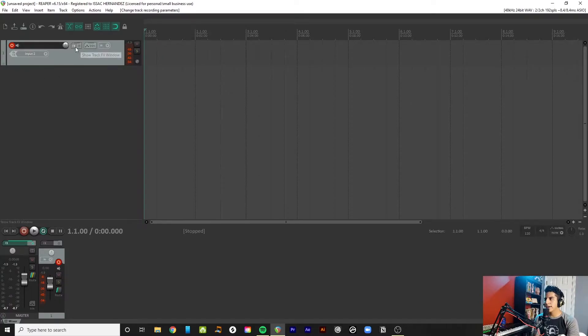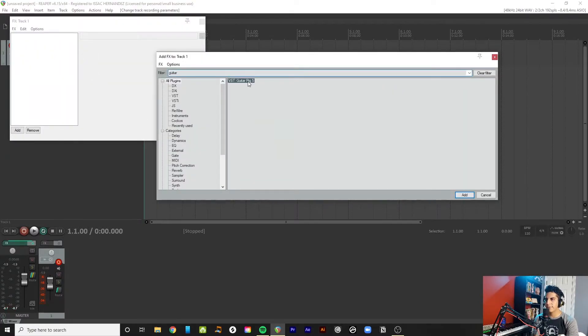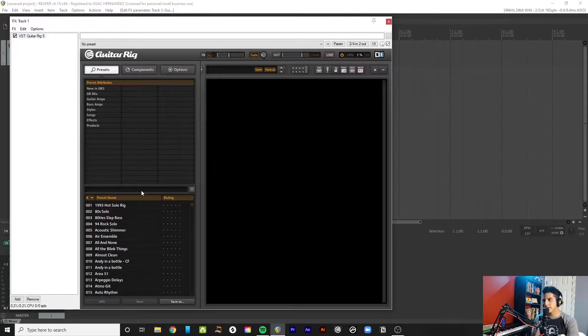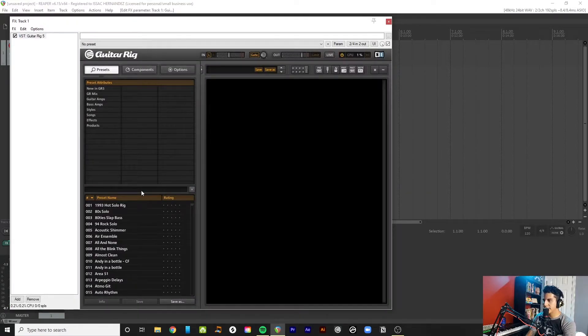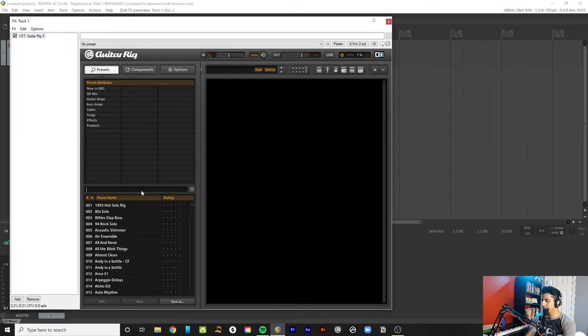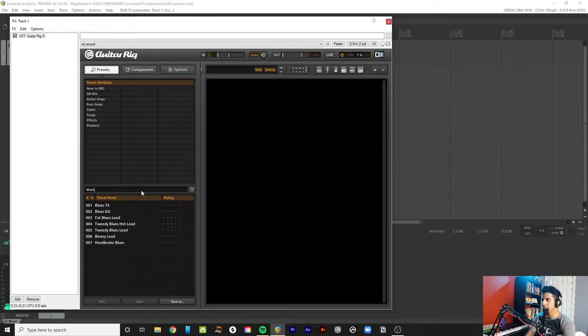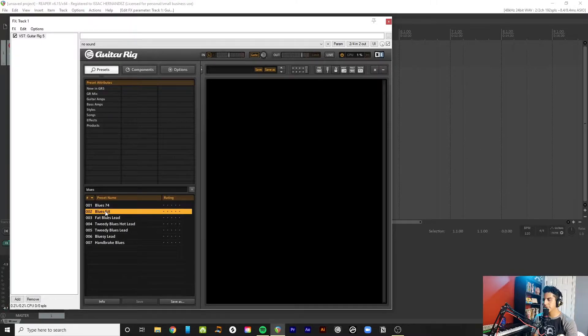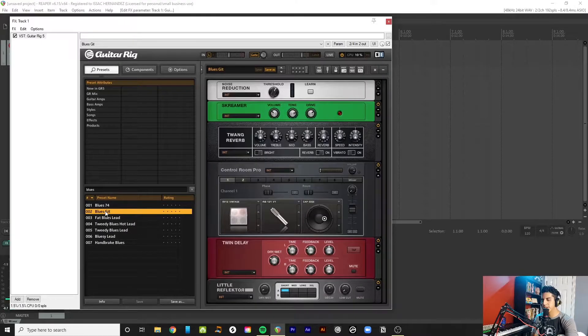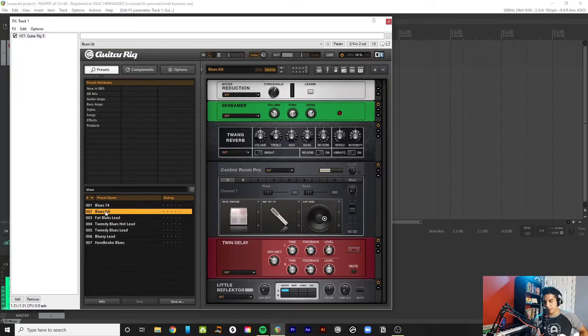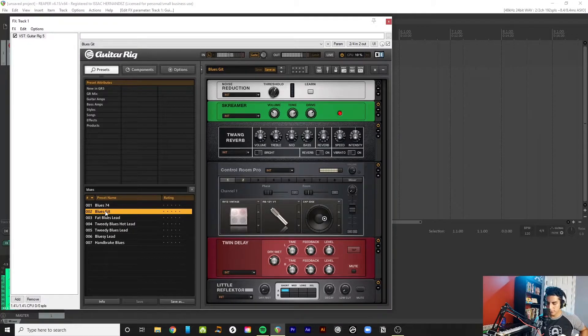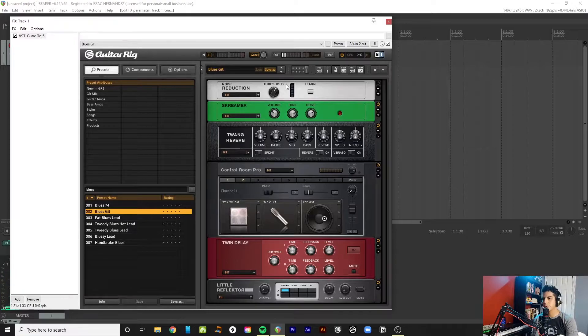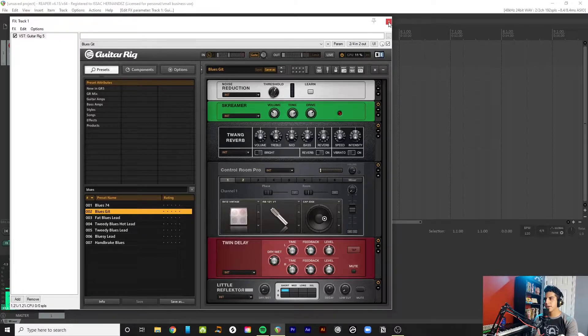I use Native Instruments Guitar Rig 5. I highly recommend it, but of course, there are a bunch of VSTs out there that will do their job. So, for example, let me choose one of my favorite presets. And from here, you get the sound. Cool. That will do the job.